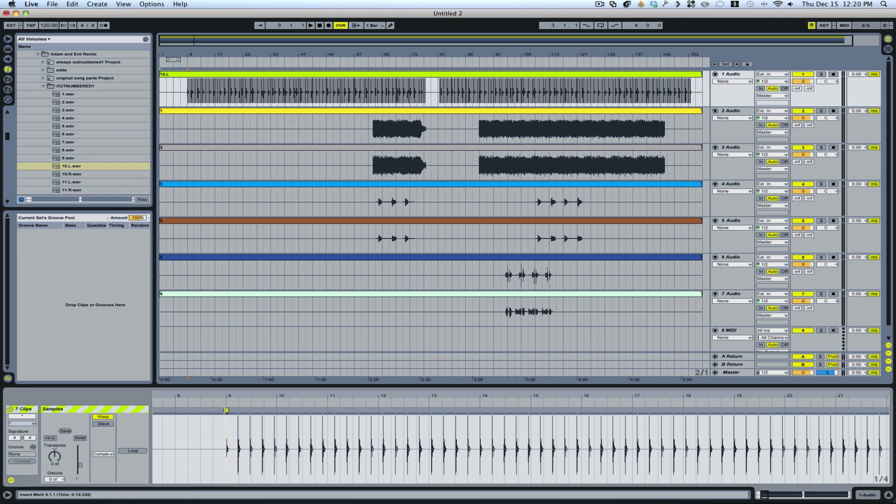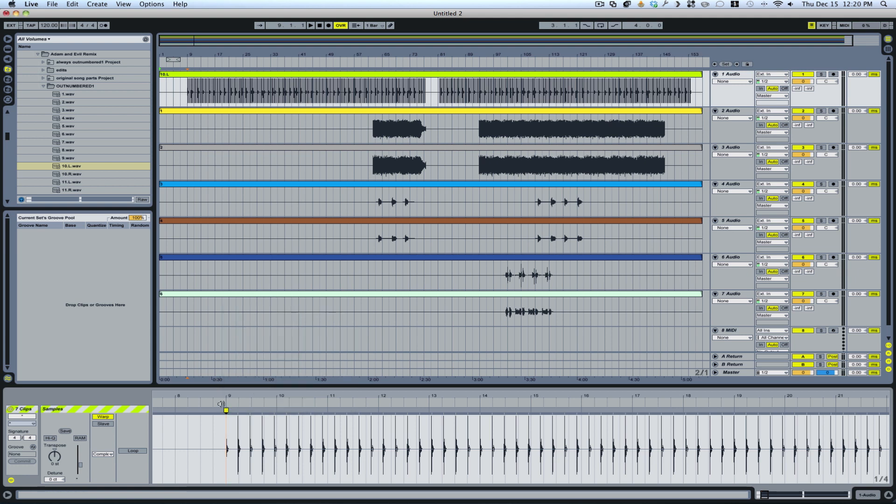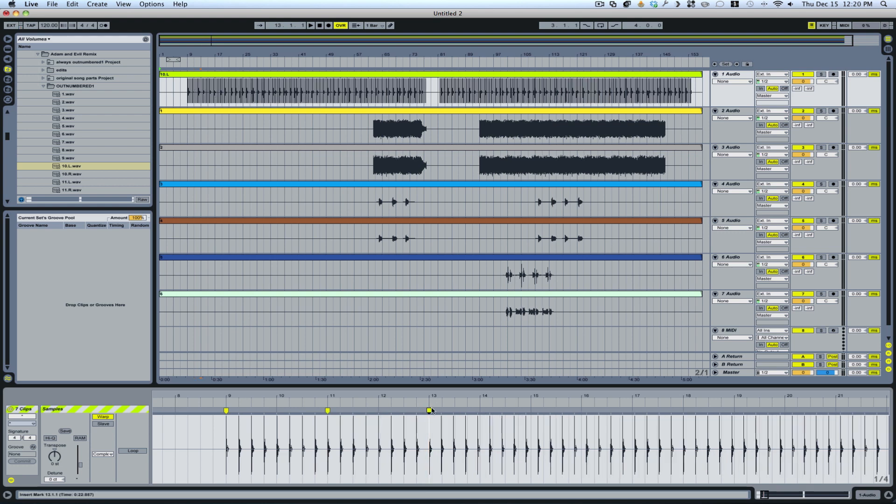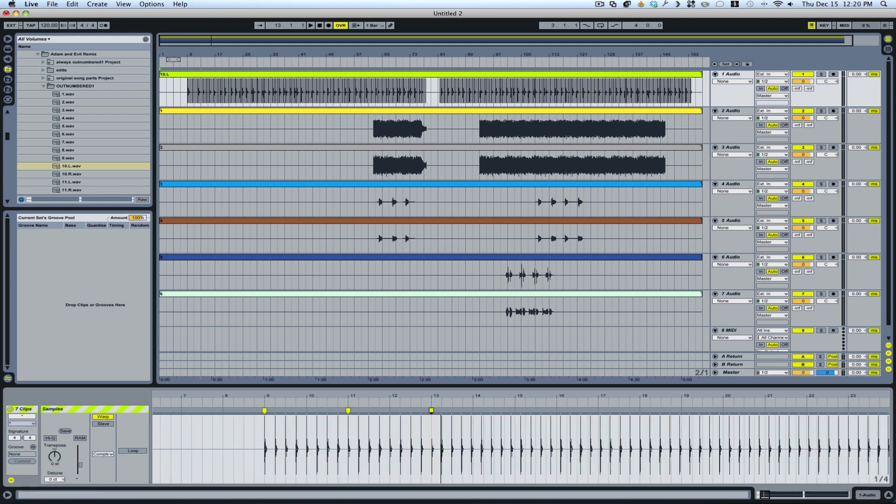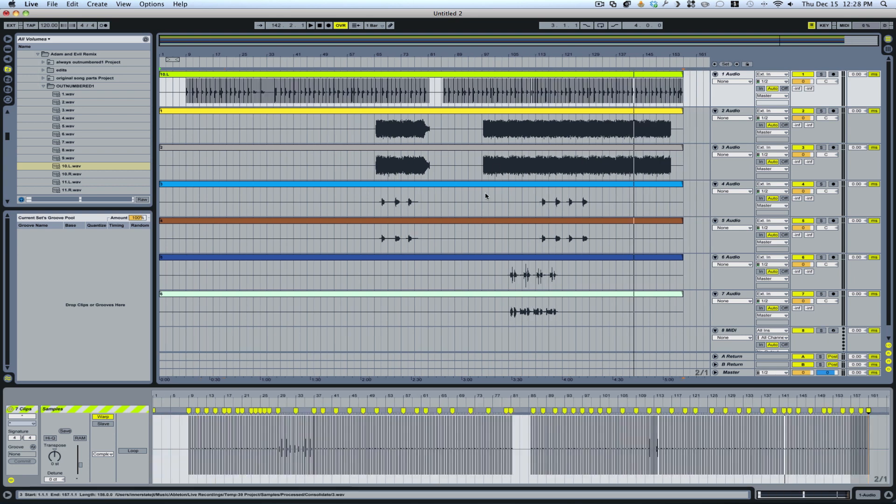In this case, what I'm going to do is I'm just going to drag the first warp marker to the first kick, right onto the closest downbeat. Now you don't have the right click options like set to one and a lot of other warping techniques when you're using multiple clips, so you have to warp this manually.